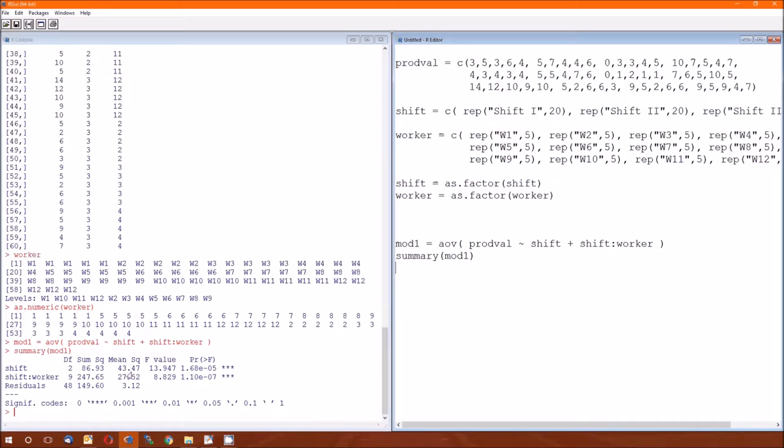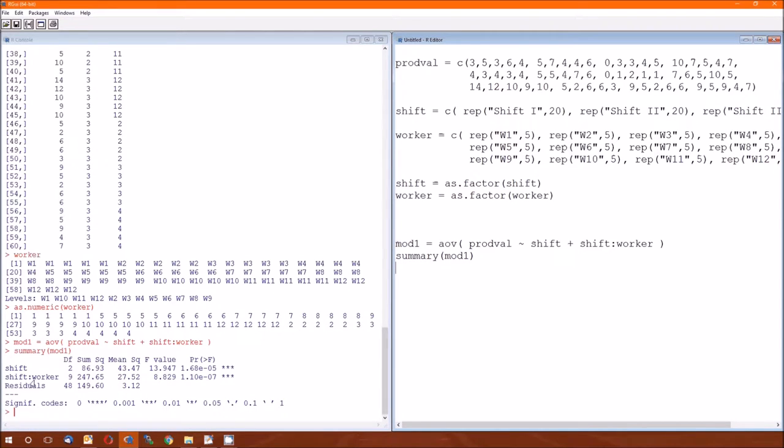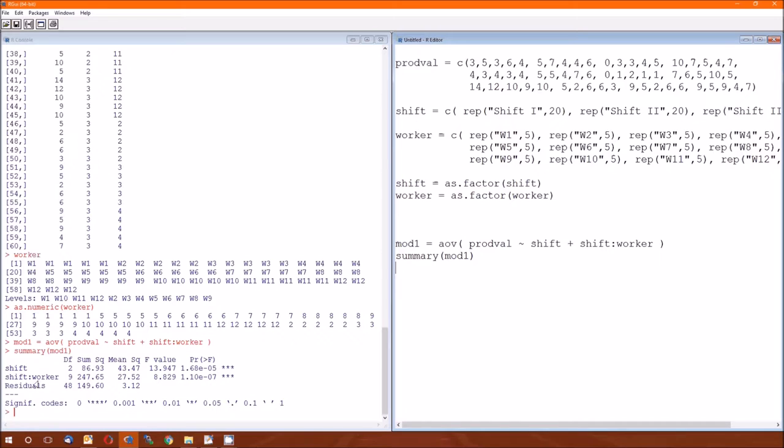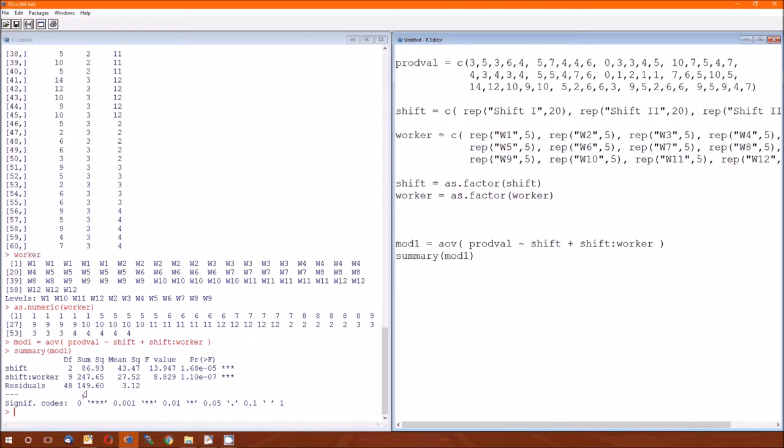Mean squared, oops, there's no mean squared there. Oh well, let's go back to shift colon worker. SAS treats this just as worker. R keeps it as shift colon worker because this actually is the variable that R is looking at, and it helps to remind us about the structure that's going on here. Nine degrees of freedom, sums of squares is 247.65.